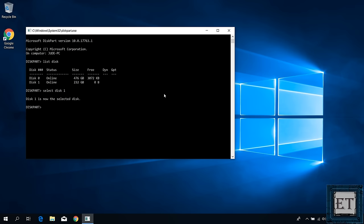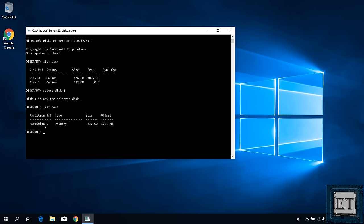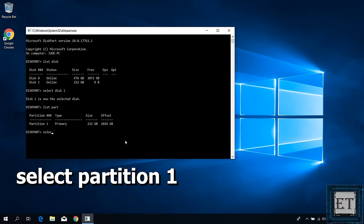With disk 1 selected, type the command list part and hit enter. Now that should list all the partitions you currently have on the external disk. Here I have only one partition which is partition 1, so I will type select partition 1 and hit enter.